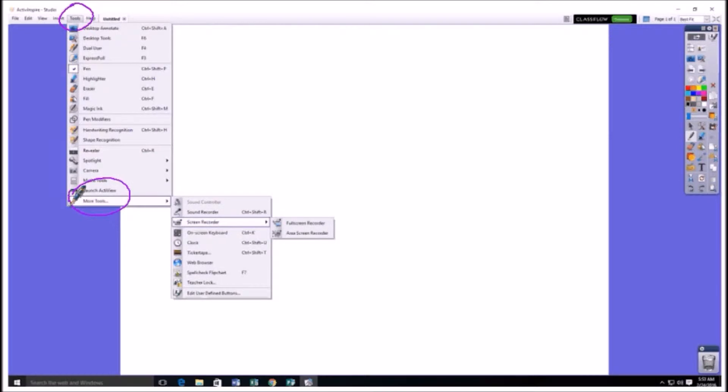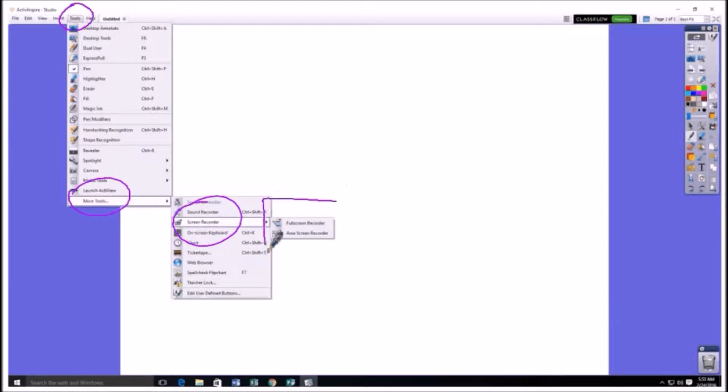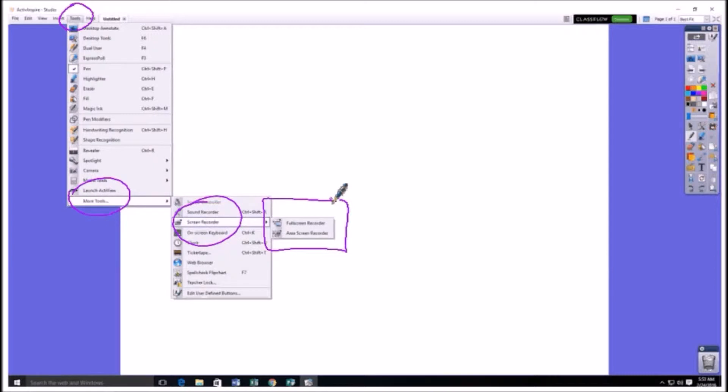One of these options, the third one down, is a screen recorder. There's a little arrow next to it because you can actually record your screen in two different ways. You can record the whole full screen or you can just record part of the full screen. If you were recording the full screen, you would get all your windows and your tabs and the taskbar at the bottom.